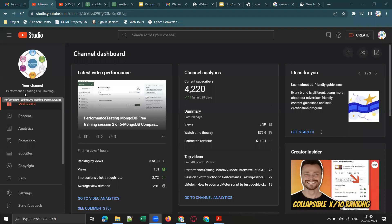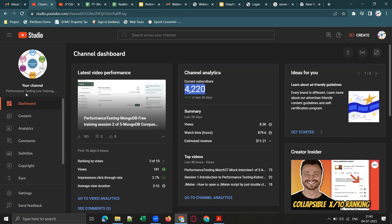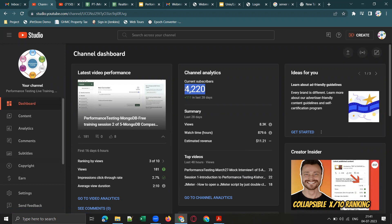One last thing — my YouTube channel is 'Performance Testing Live Training by MGM IT Training', having 4000-plus subscribers. Some people have started using my channel name to draw subscribers, so please check the channel name carefully: 'Performance Testing Live Training by MGM IT Training' with 4000-plus subscribers. Thanks once again, have a nice day!